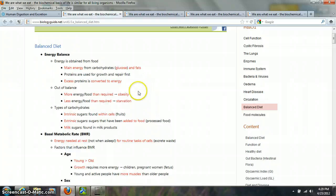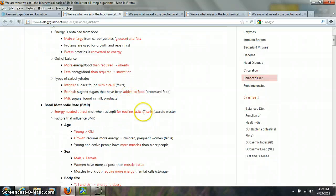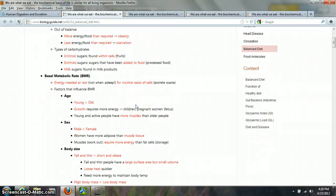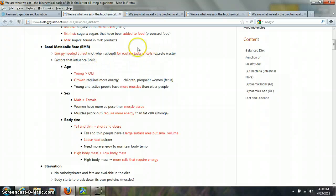Proteins are used for growth and repair, and any excess proteins are also converted to energy. When your energy balance is out of whack — if you have too much energy relative to what's required — that's what leads to obesity. If you don't have enough food being taken in, that leads to starvation. Your basal metabolic rate is the energy needed at rest for routine cell maintenance. This is our homeostatic set point, and it depends on age, sex, and body size — all of which determine how many calories and what types of nutrients you need to take in.